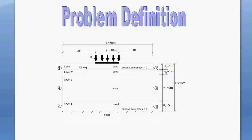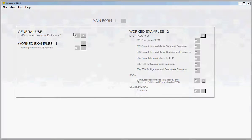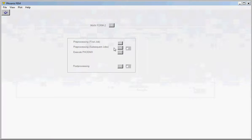We will use the linear elastic isotropic stress-strain model to represent the behavior of the clay and the sand. We would like to develop the data from scratch. To get to the pre-processing interface, you click on the Continue button, click on the General Use button, click on the first button, and then click on the Pre-Processing First Job button.